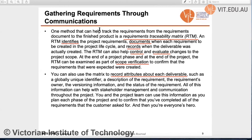We can also track requirements using a Requirement Traceability Matrix, or RTM. The RTM identifies the project requirements, documents when each requirement was created in the project life cycle, and records when each deliverable was created. It also helps to control and evaluate changes to the project scope, and can be used for scope verification. Additionally, the matrix can record attributes about each deliverable, including a unique identifier, description, and requirements of the project scope.